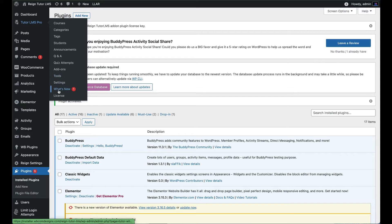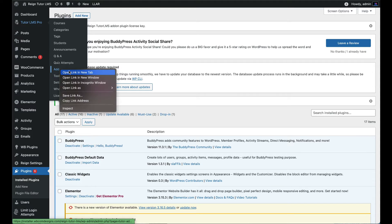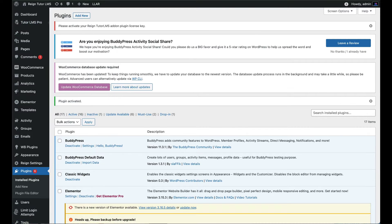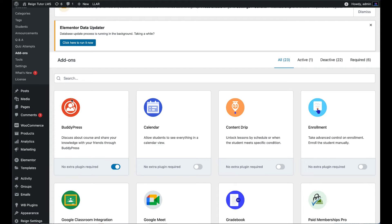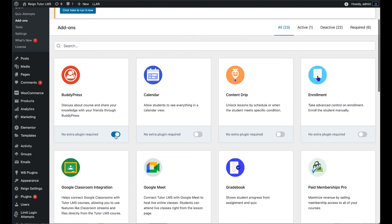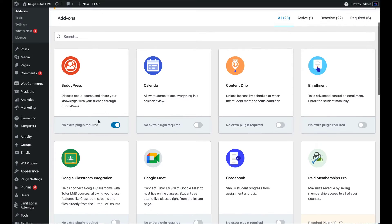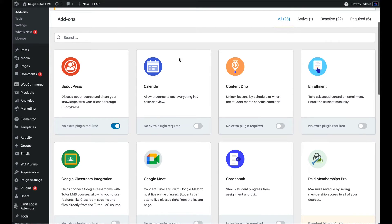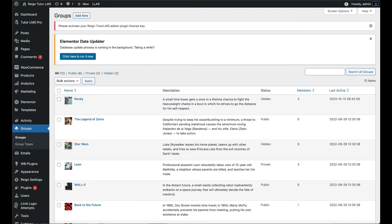Go to Tutor LMS Pro Addons section. Here you will find BuddyPress addon. Enable the BuddyPress integration. This integration is free and inbuilt with Tutor LMS Pro version.